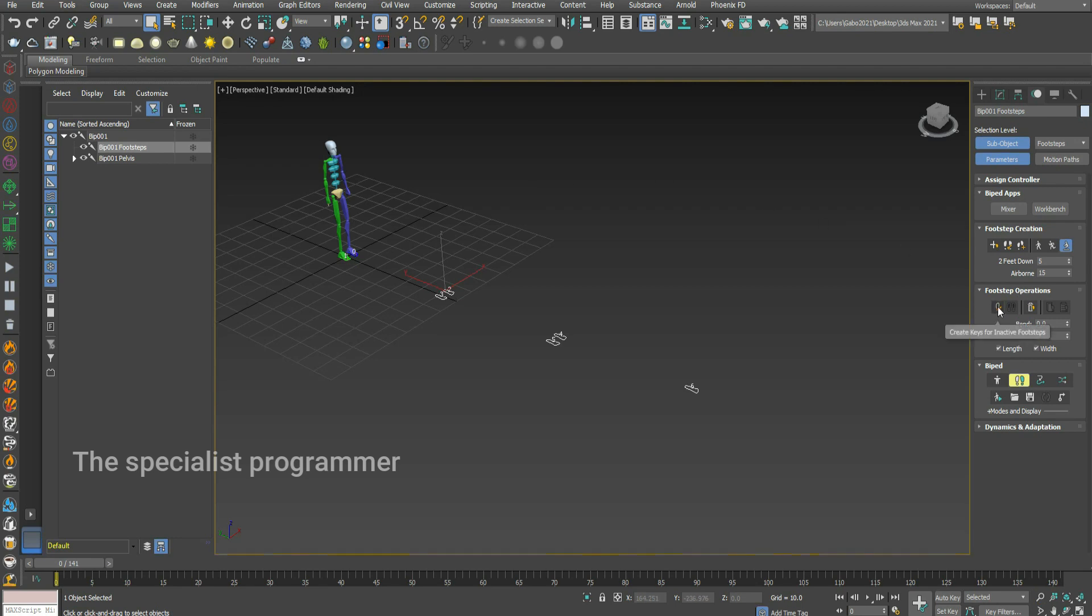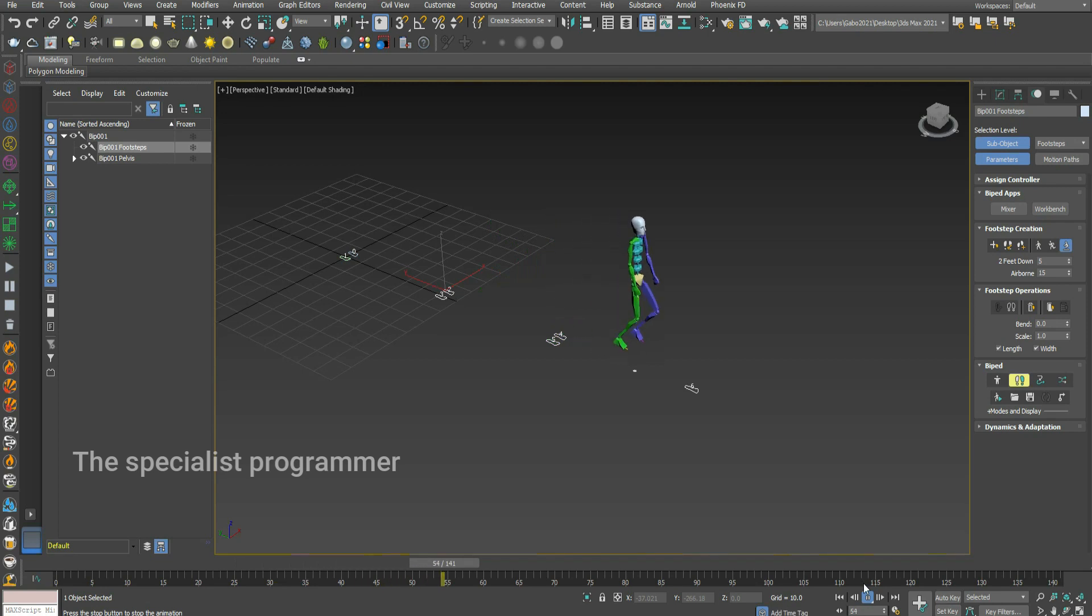Press on create keys for inactive footsteps and press on play. That's jumping.